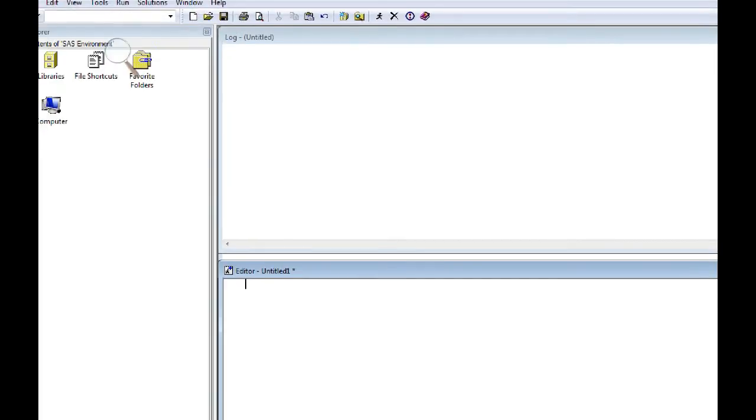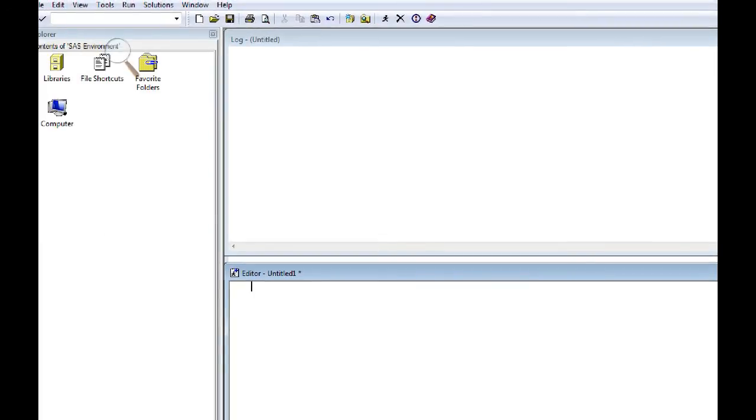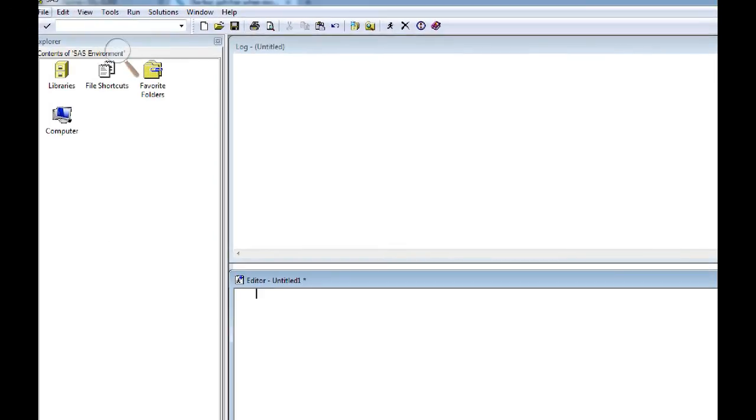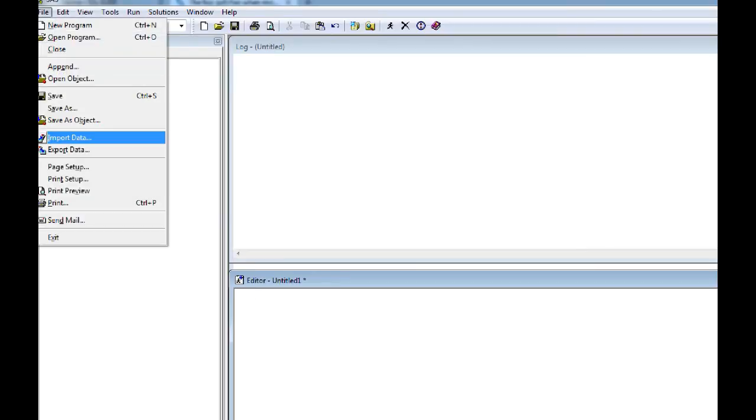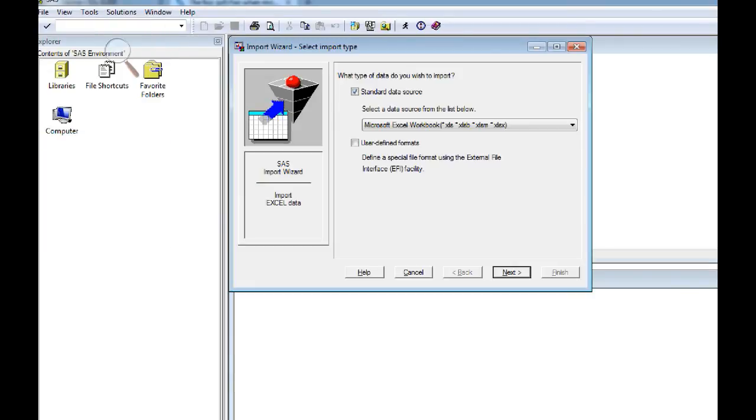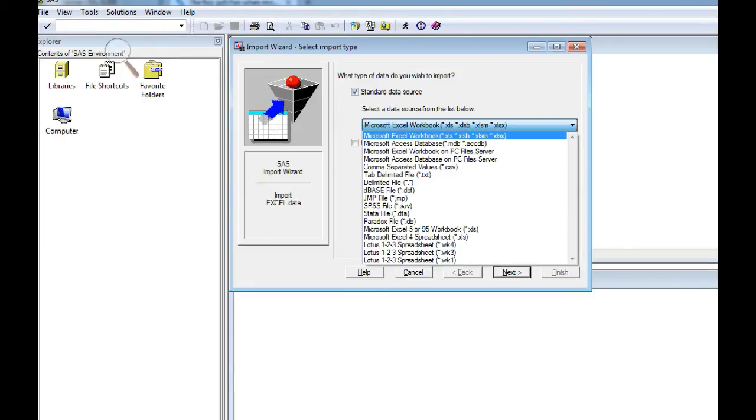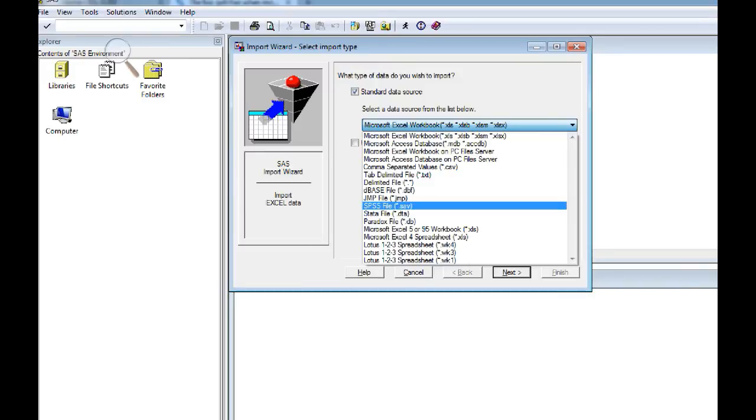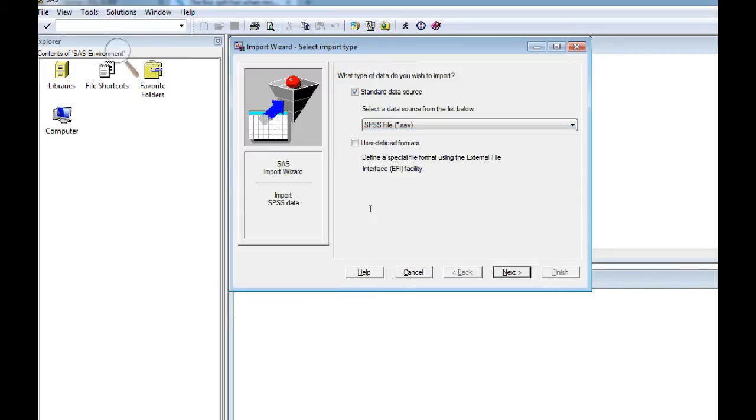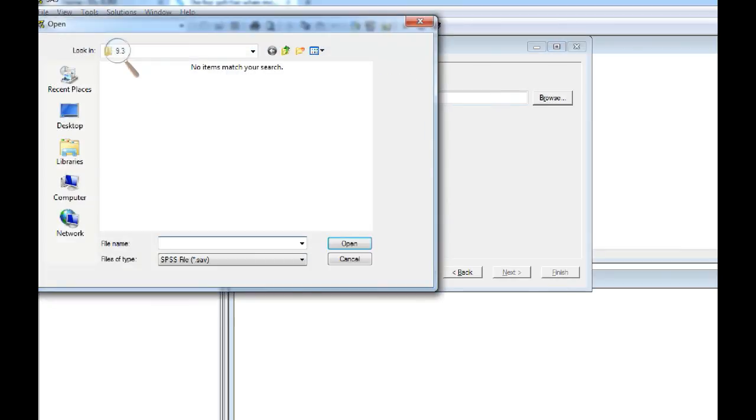Second, I'm going to just show you that not every type of file is affected by this changeover in 64-bit processing SAS. So I'm going to show you that I can bring a SPSS file into SAS using the import wizard.